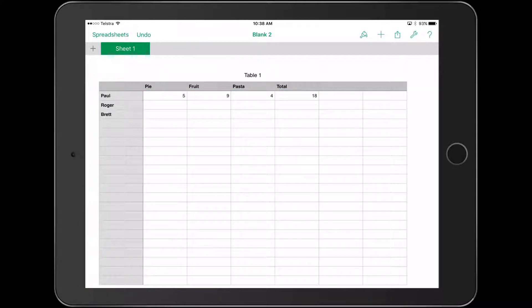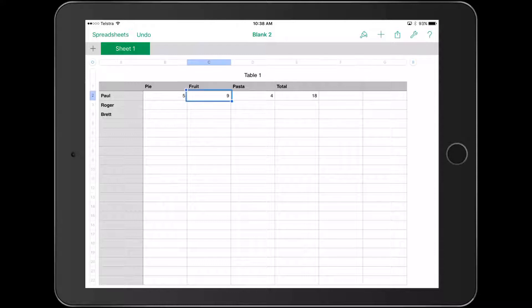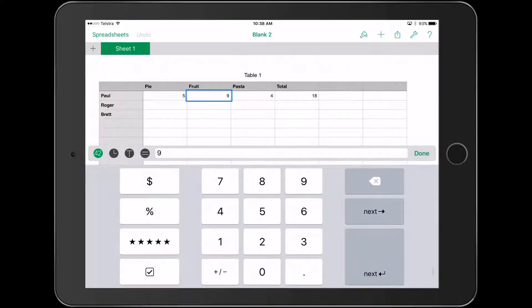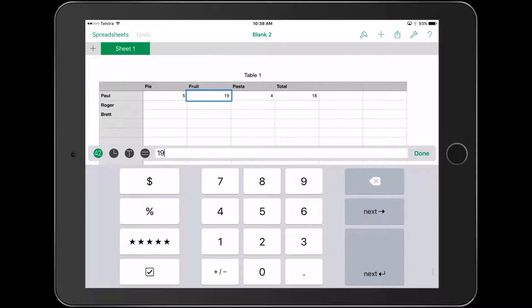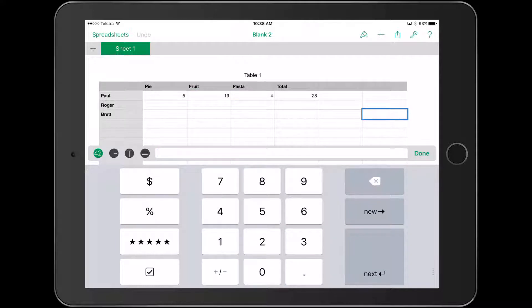If I click off it, that cell automatically adds it up. If I change this number to 19 now, you can see it's gone up to 28 because I've got a formula added.